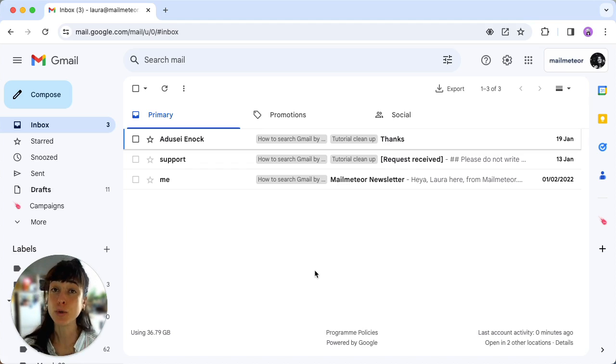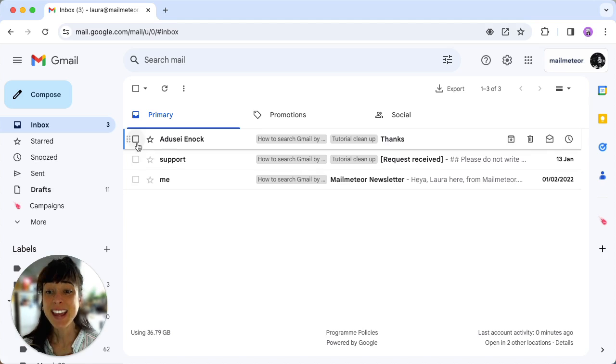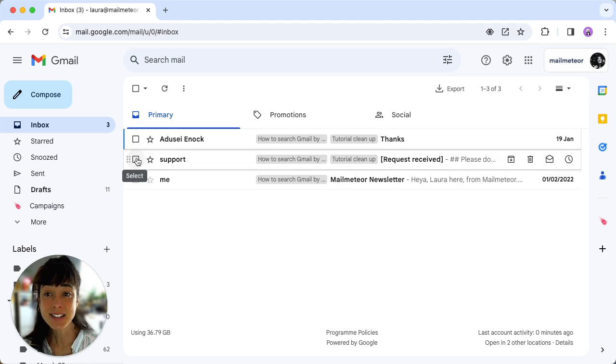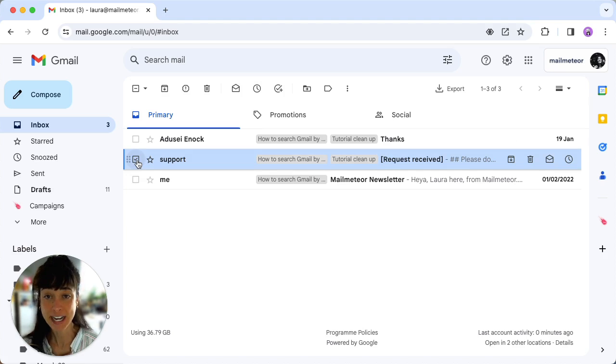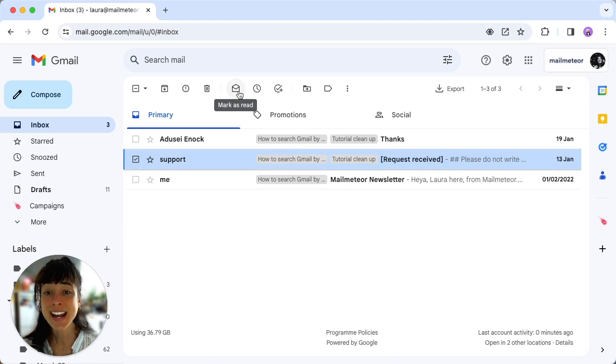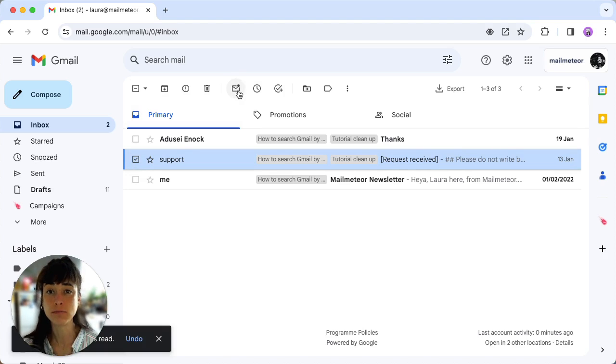Sign into your Gmail account, then select the email you want to mark as read by clicking on it and then clicking mark as read. Simple as that.